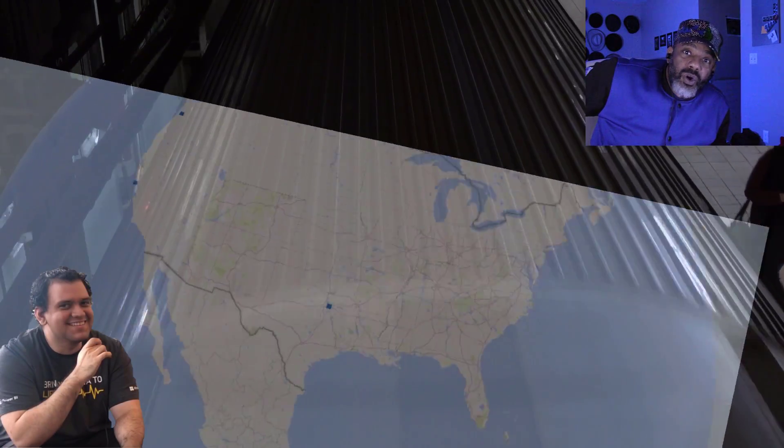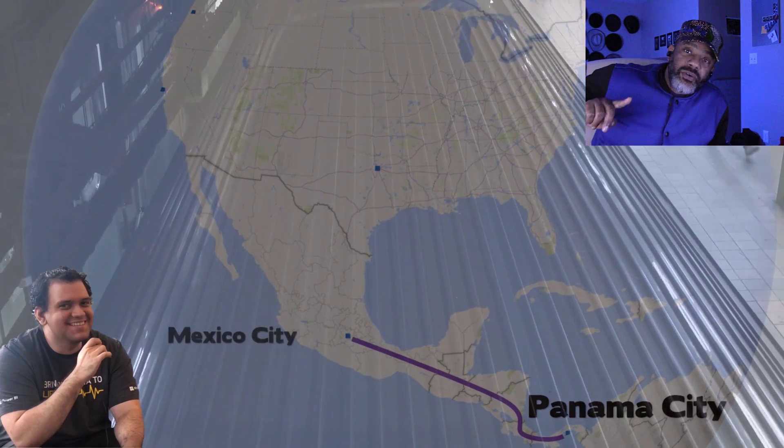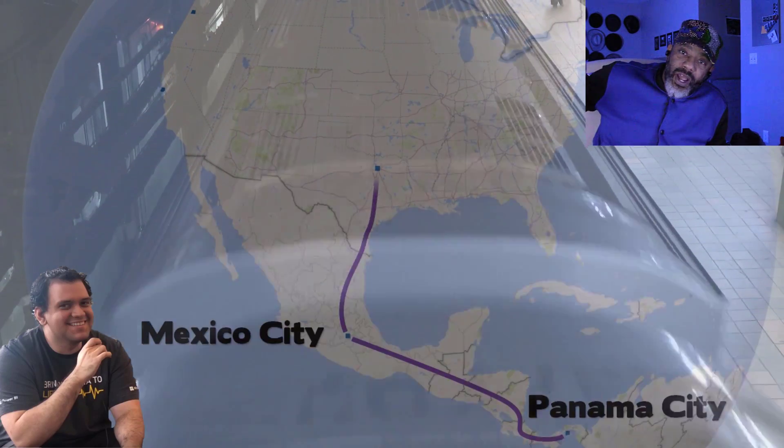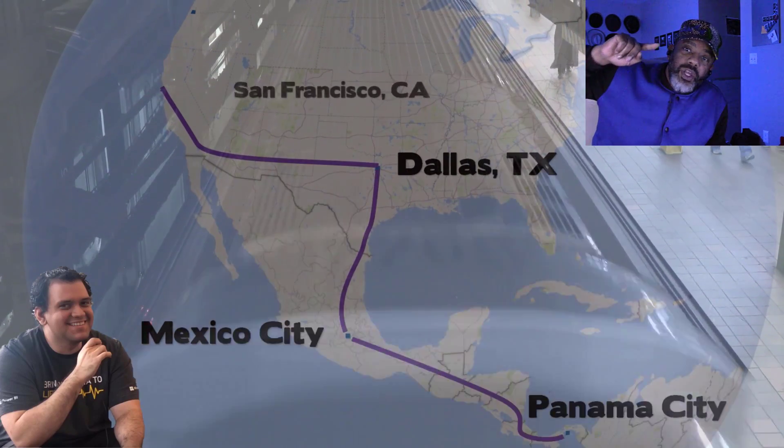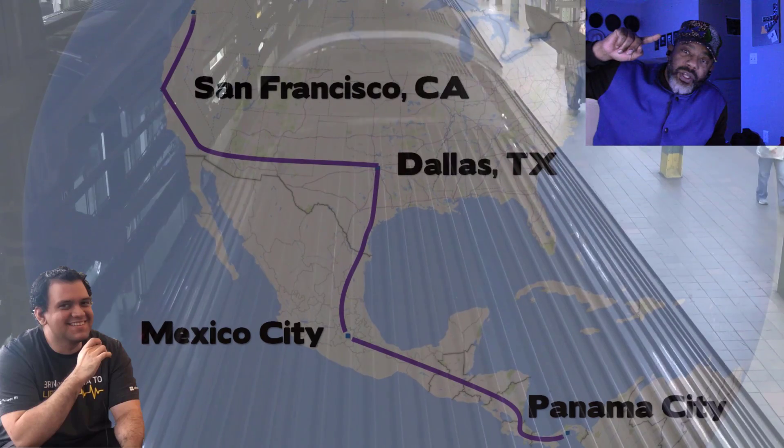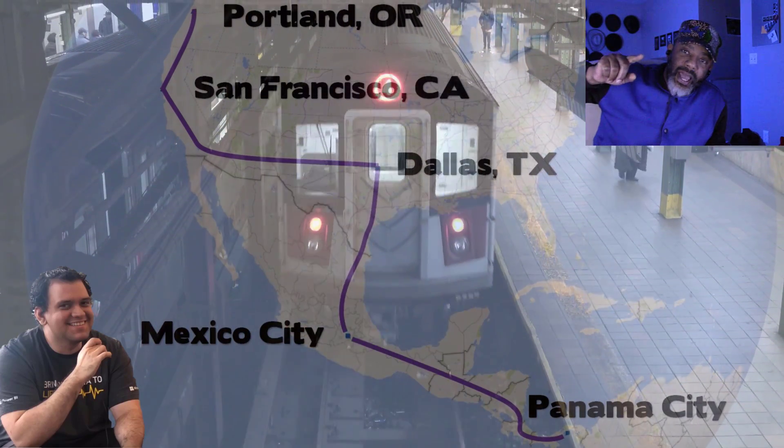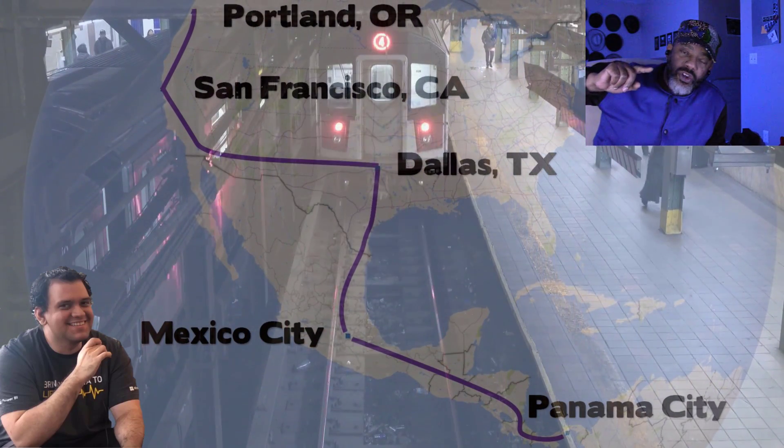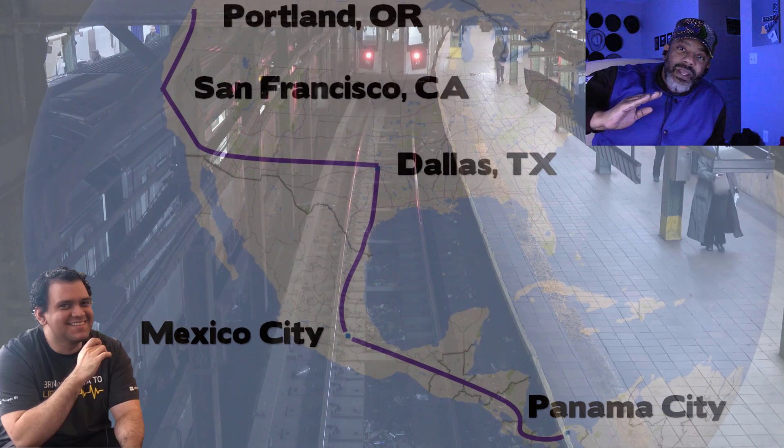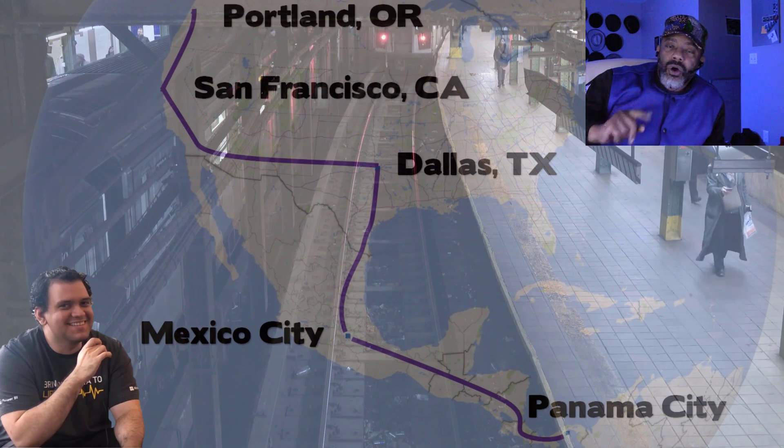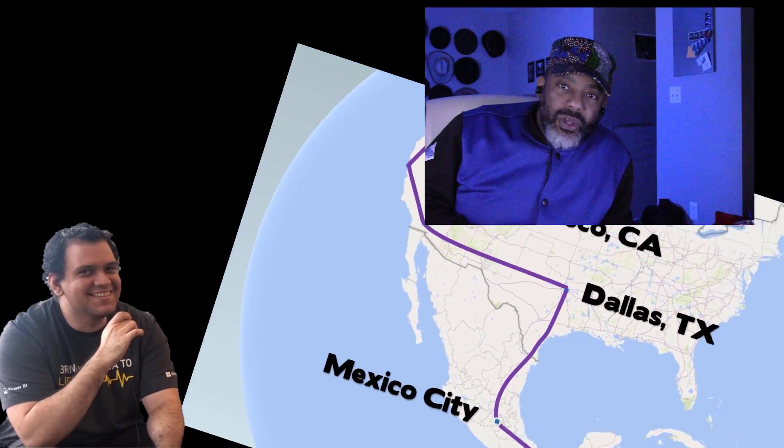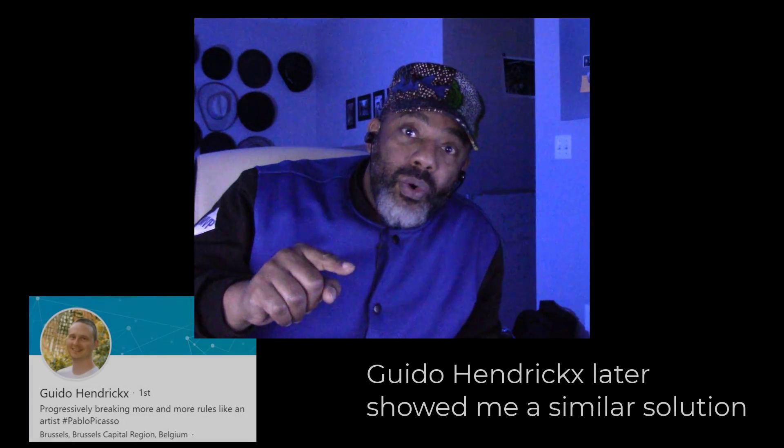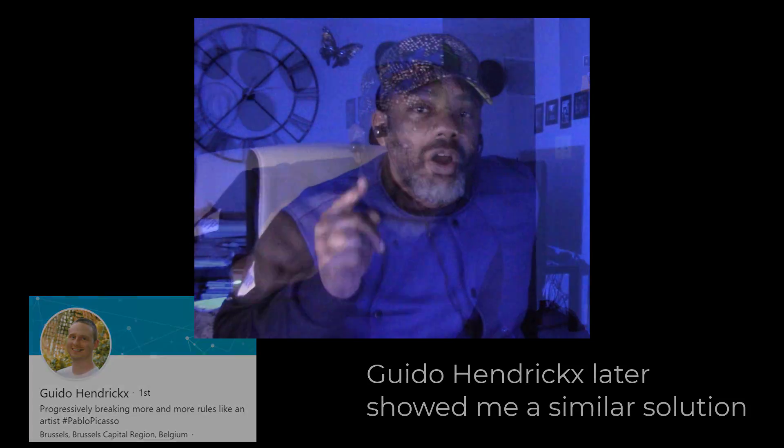Miguel Escobar, fellow MVP, he rode that brand new subway train that was just built. It rides from Panama all the way up to Portland, Oregon. He rode it all the way up here, called me from downtown Portland, said he wanted me to come meet him. So we met and he showed me a better way in Power Query. But it's a little bit tricky.